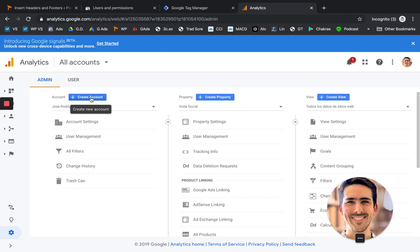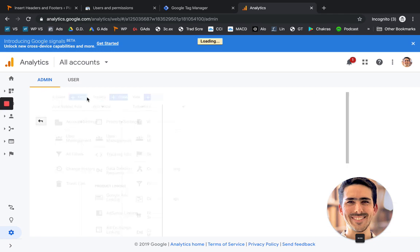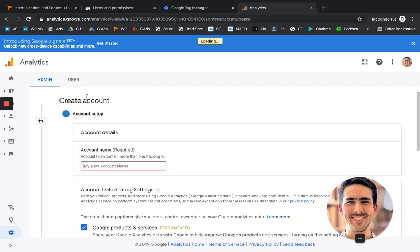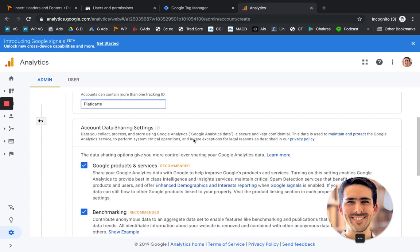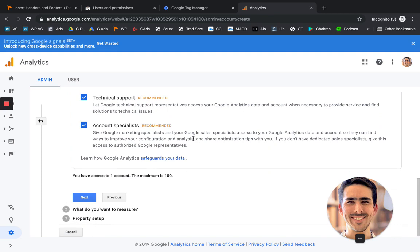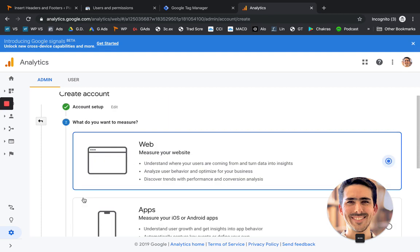Then it's going to ask you to create a new account. So let's create the account. So I'm going to put the same. Don't worry about all this. Click on next.